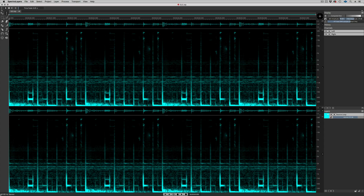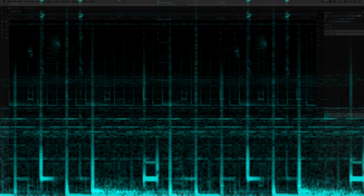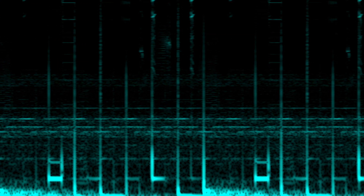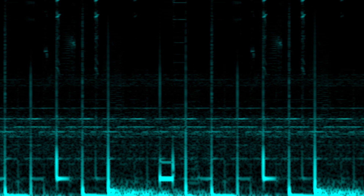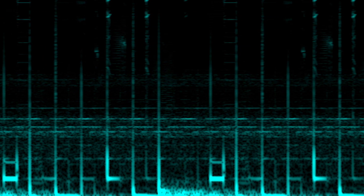Greetings, and welcome to this tutorial on unmixing and remixing sounds in SpectralLayers Elements. When you think of SpectralLayers, the first thing that might come to mind is repair and restore operations. SpectralLayers is excellent for that, but it's also really great for creative sound design and self-expression, where you can literally jam out on the spectral graph and come up with something new and interesting every time.